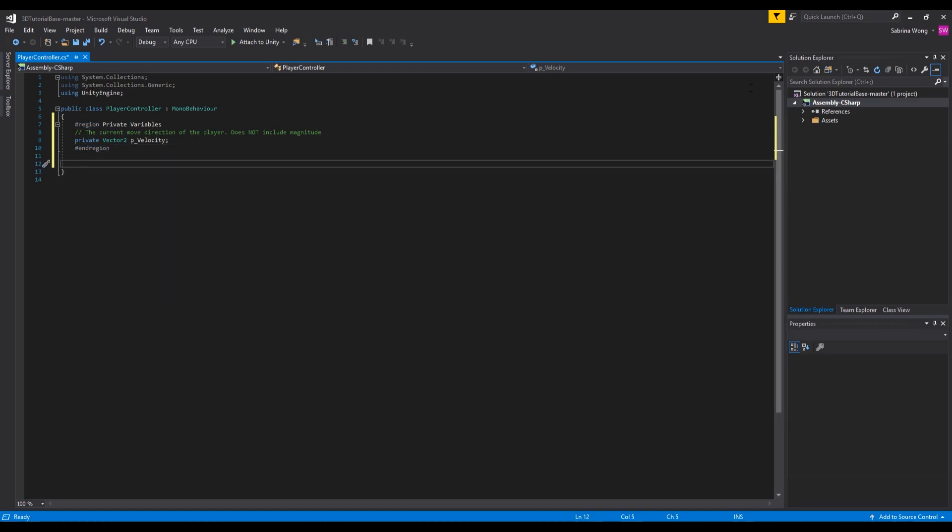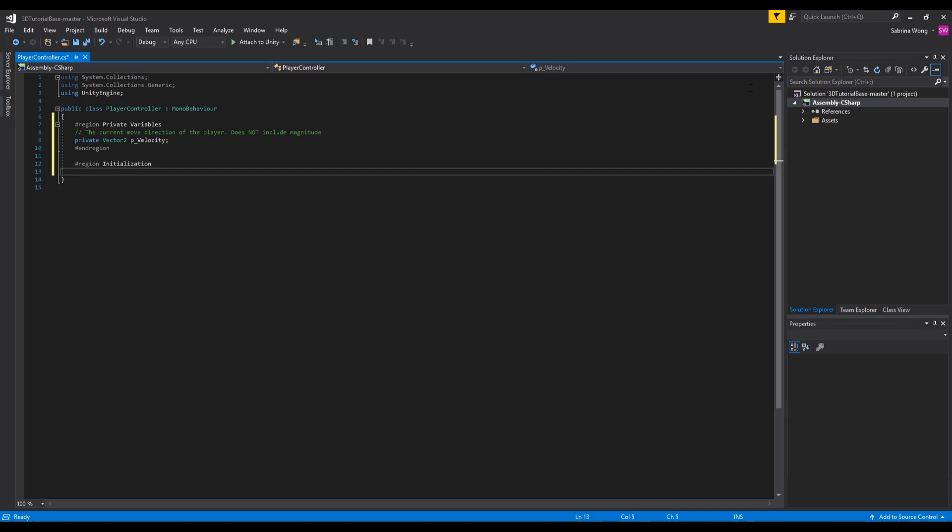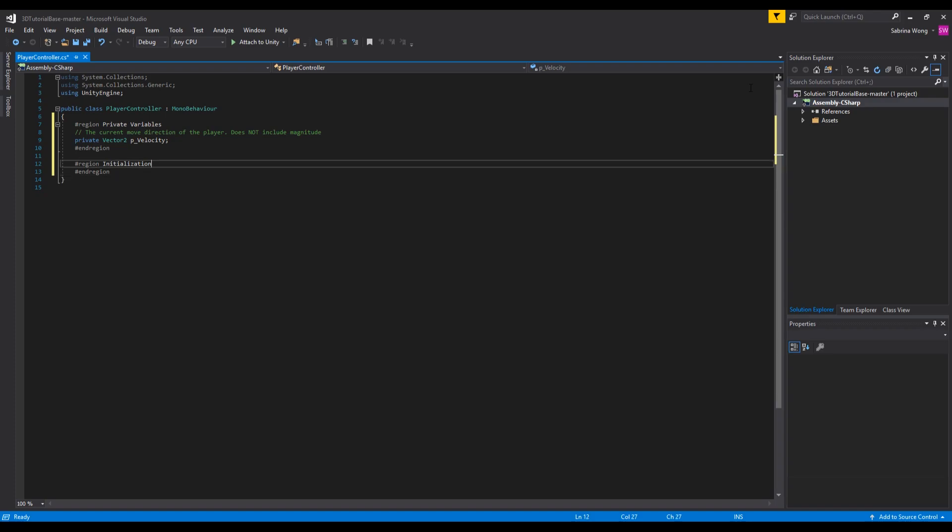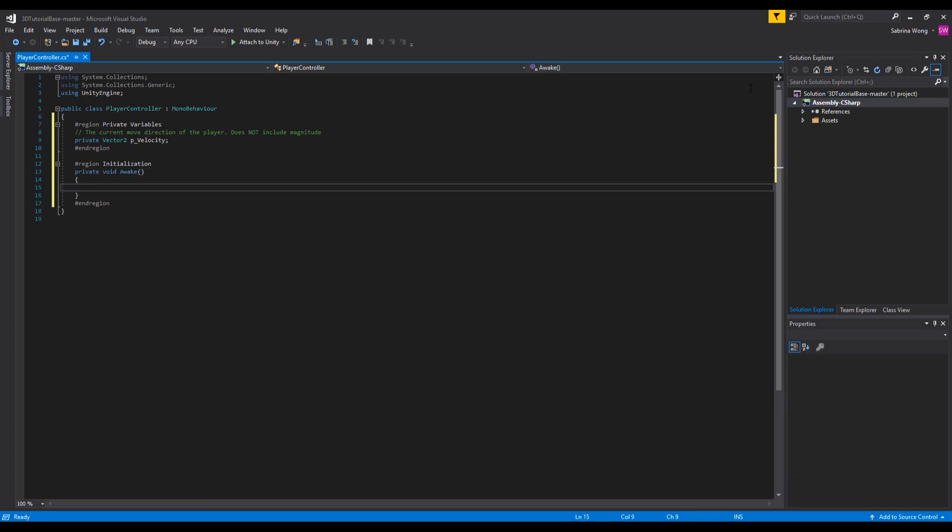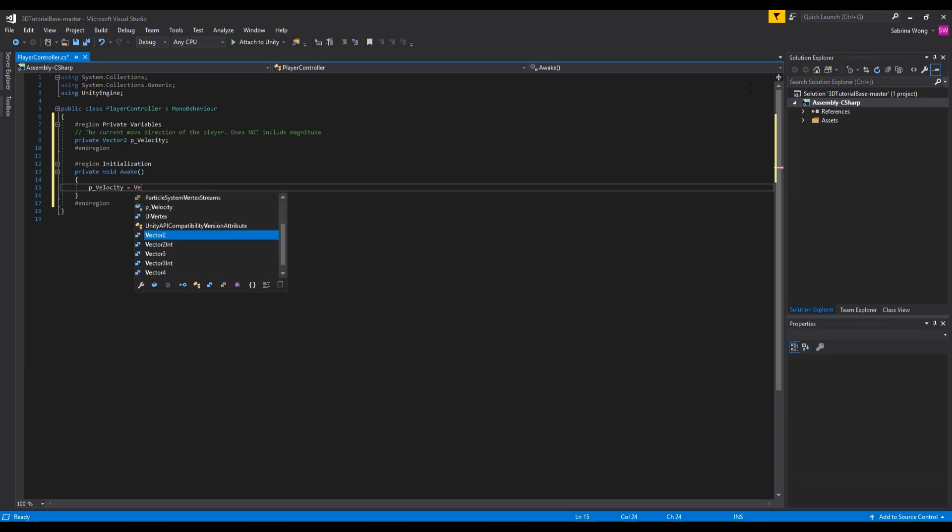Great, now that we have all of that out of the way we can start getting into the meat of things. The first thing aside from creating our private variable region is to set up a region for initialization. These are functions that will be called first and only once per object. An example of this is the function start like I've mentioned before. Another function is awake which is like start except that awake runs first before any other function, which makes it a good place to initialize your variables. Here we'll initialize our velocity variable to 0, 0 so that our player starts off not moving.